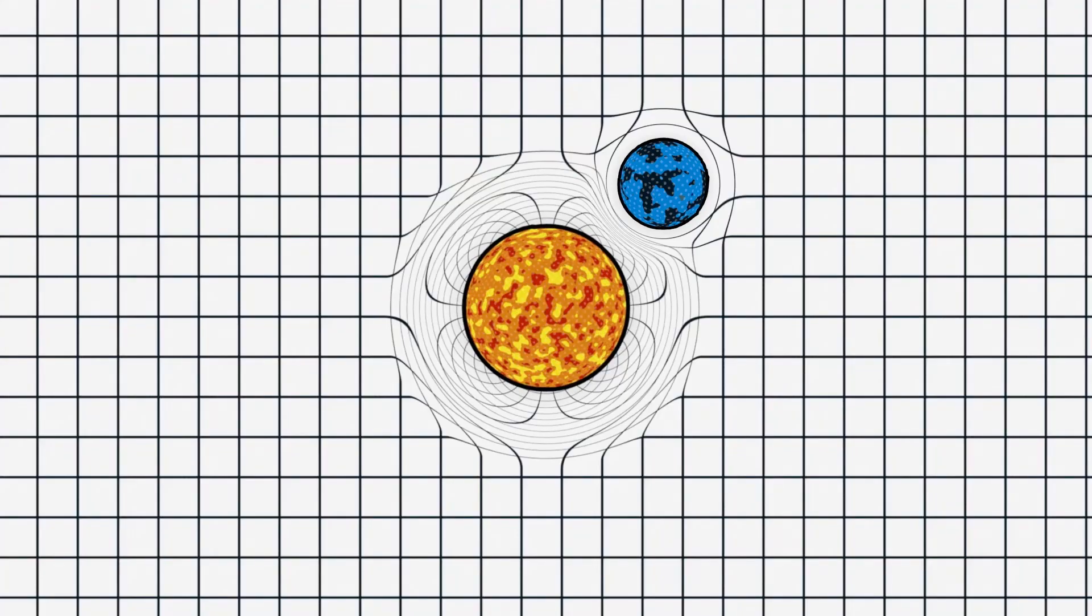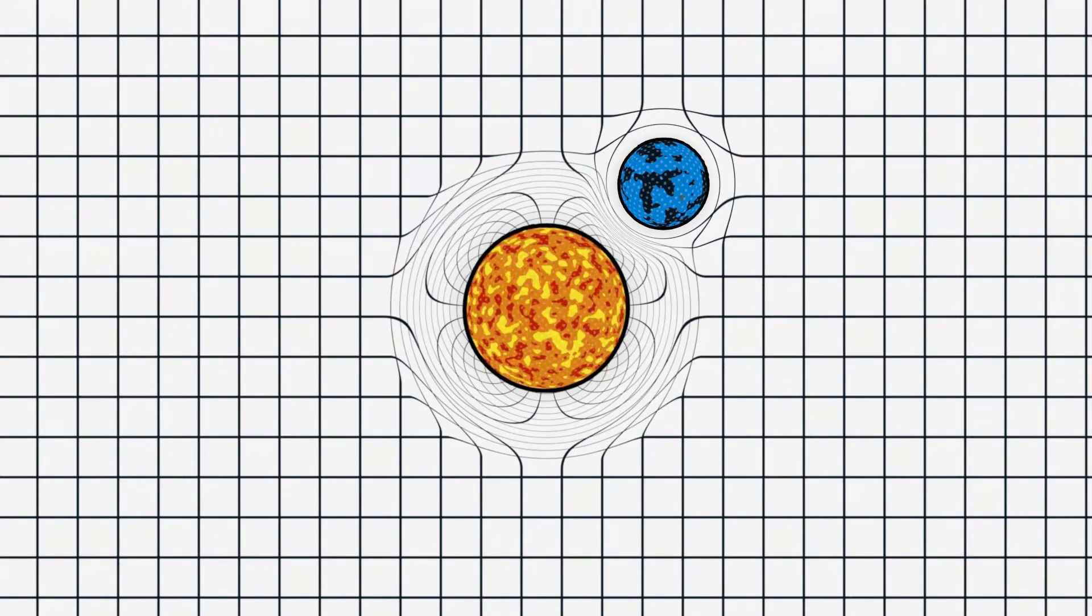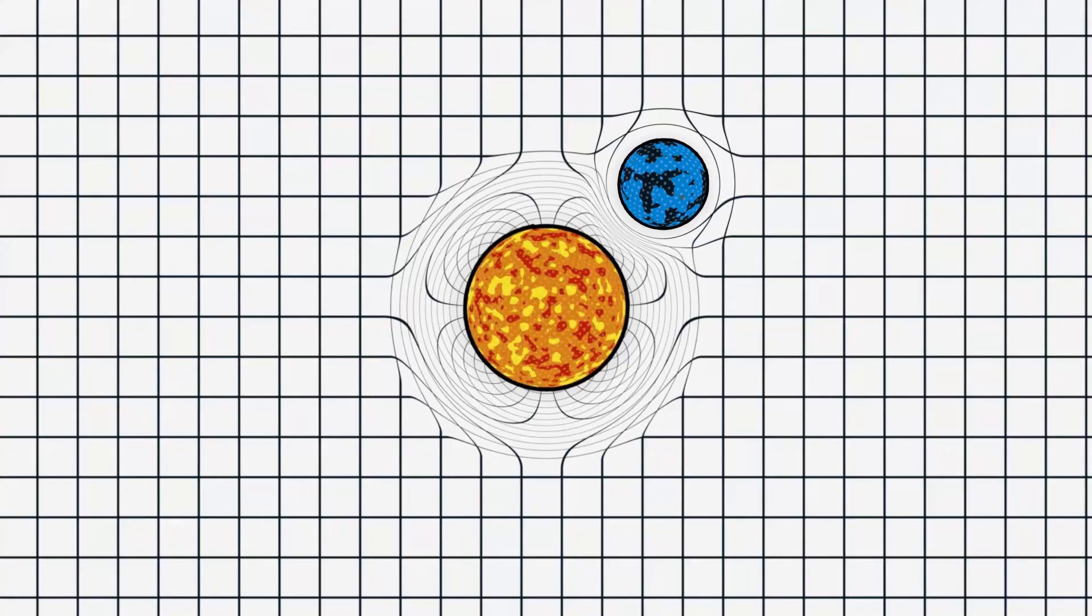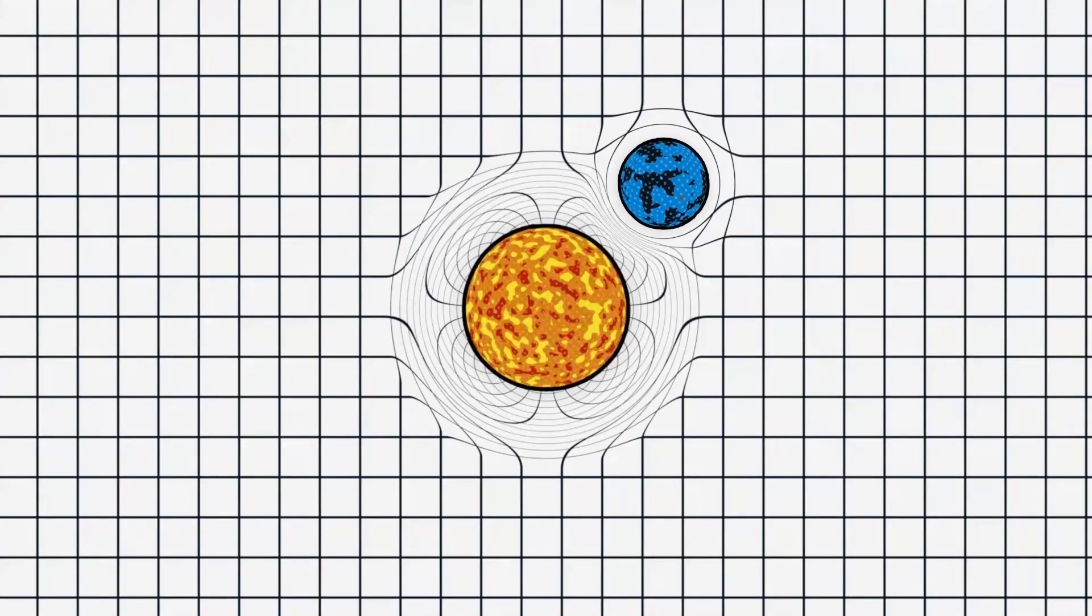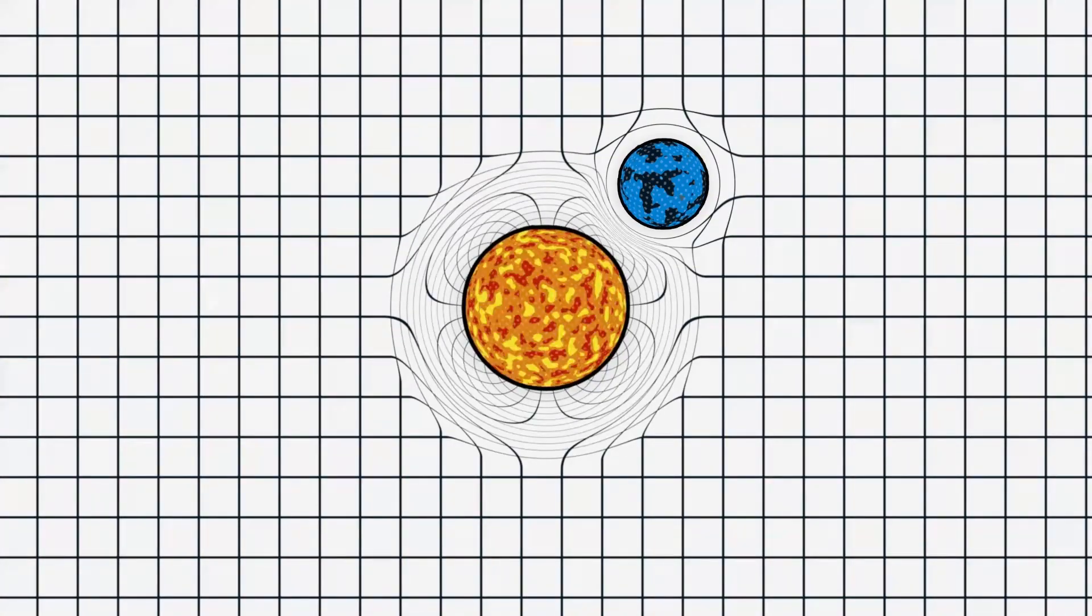We can replace these black holes with any other massive object, like stars and planets. So if we see a star's brightness peak twice as it passes behind another star, we may have just detected a planet.